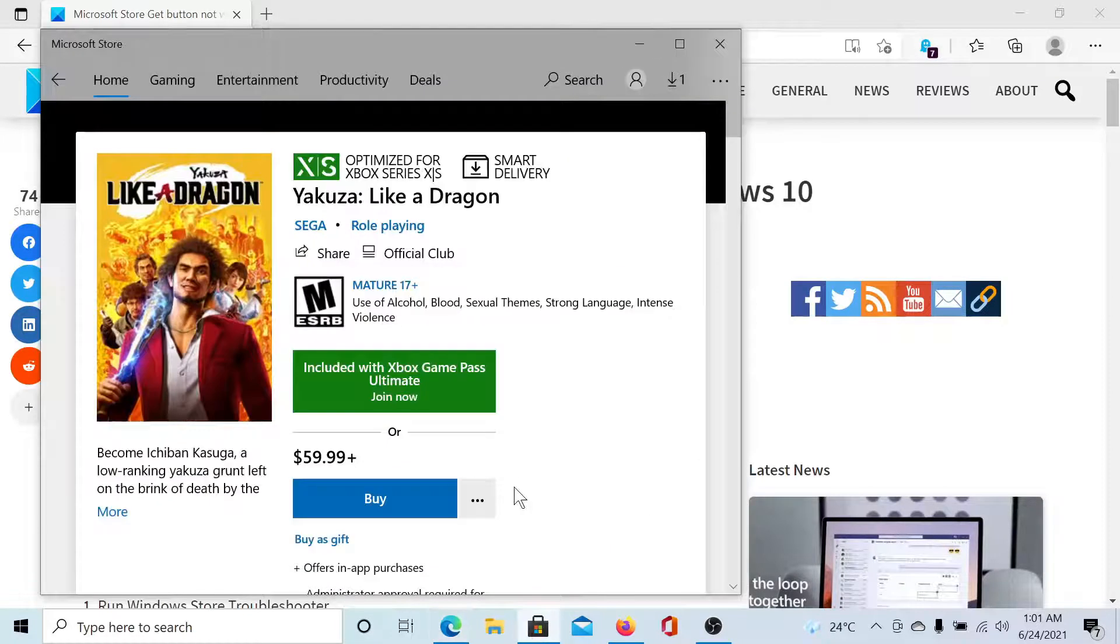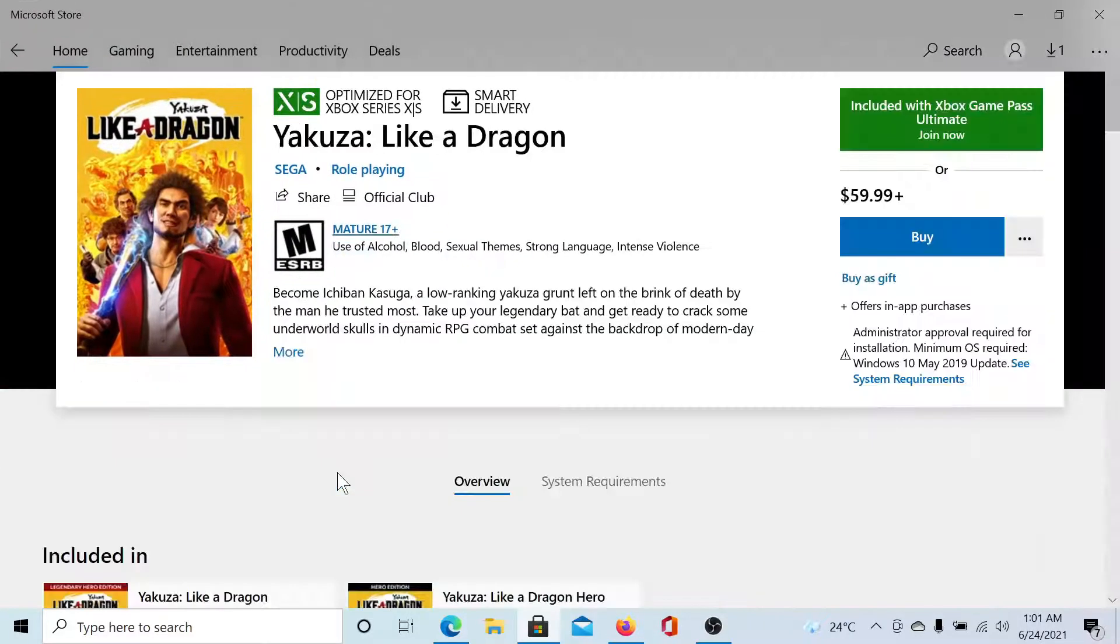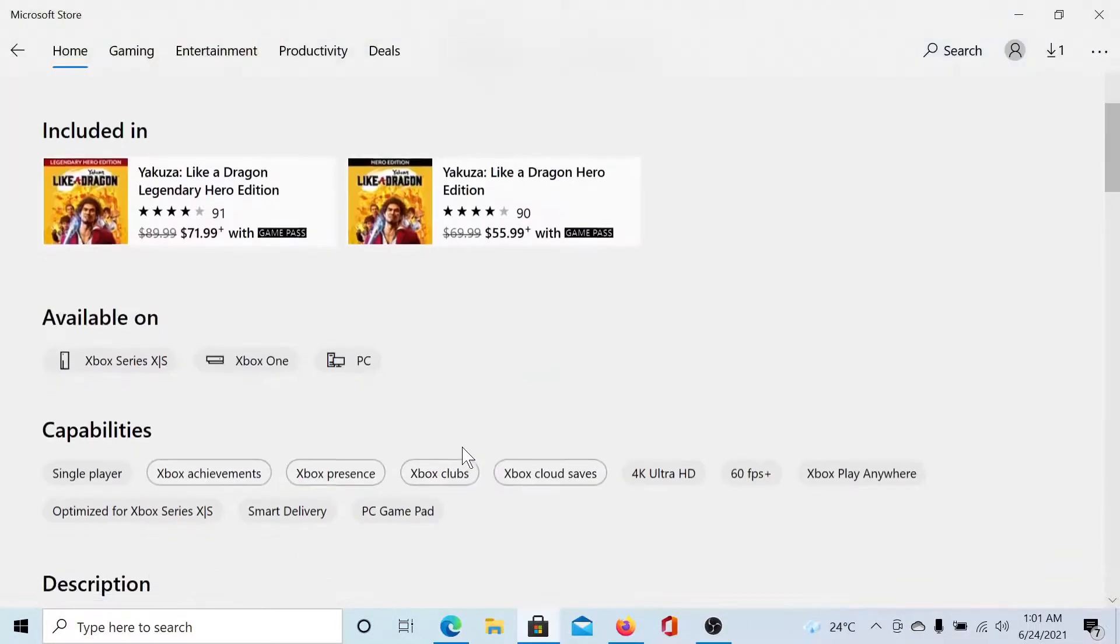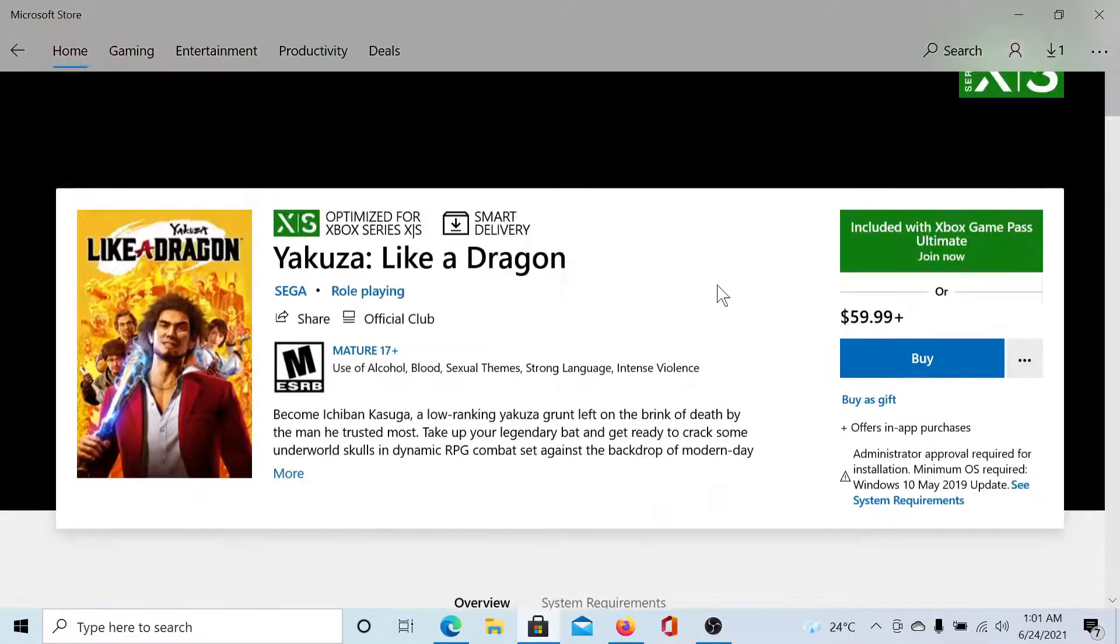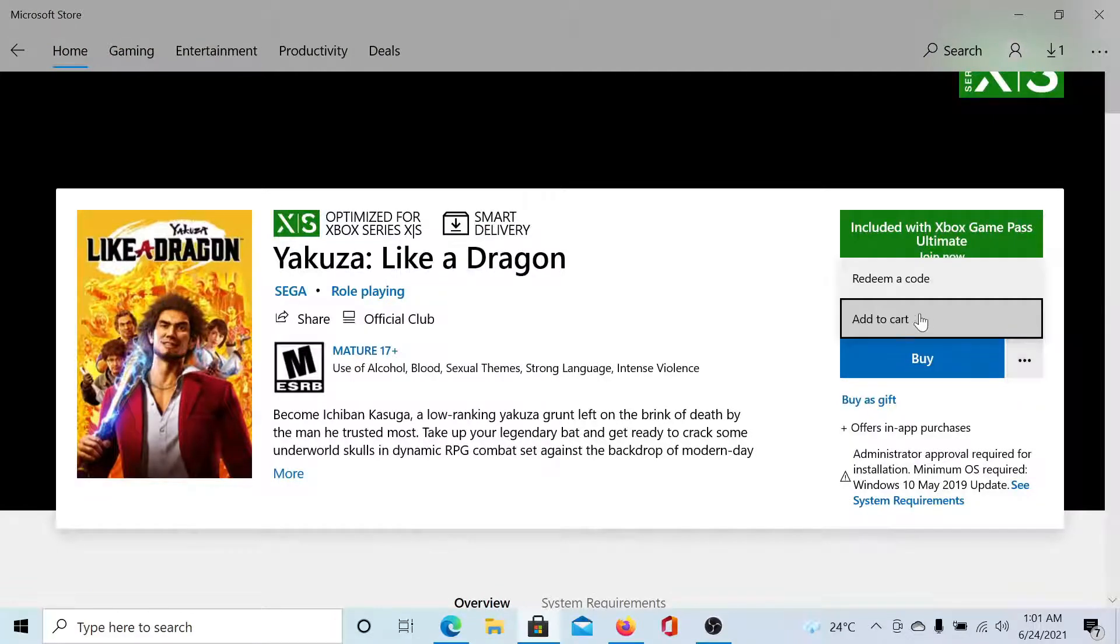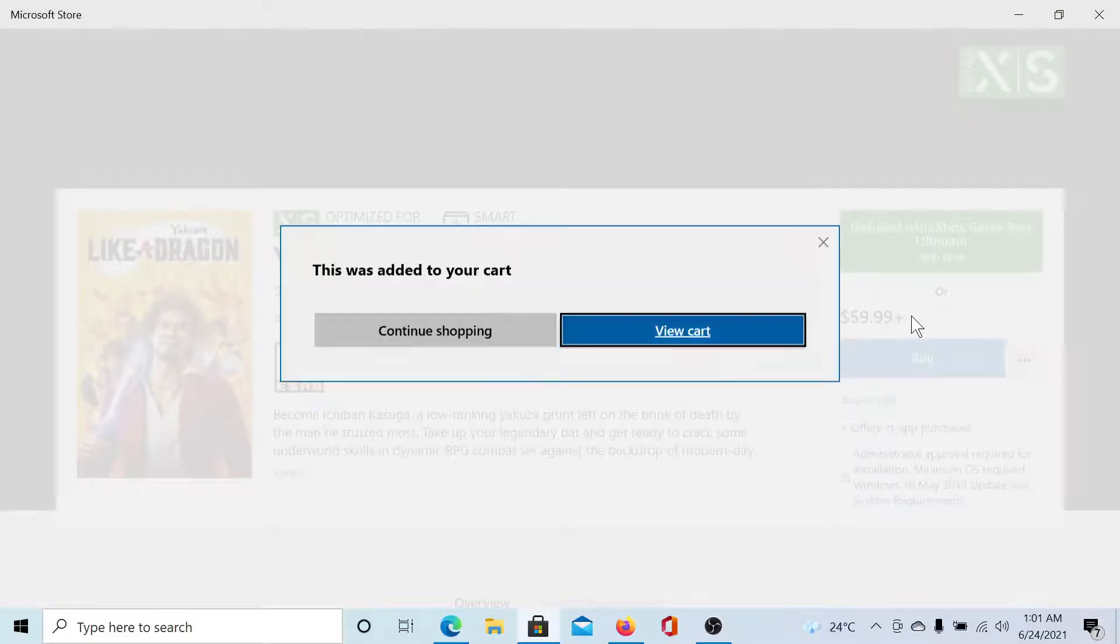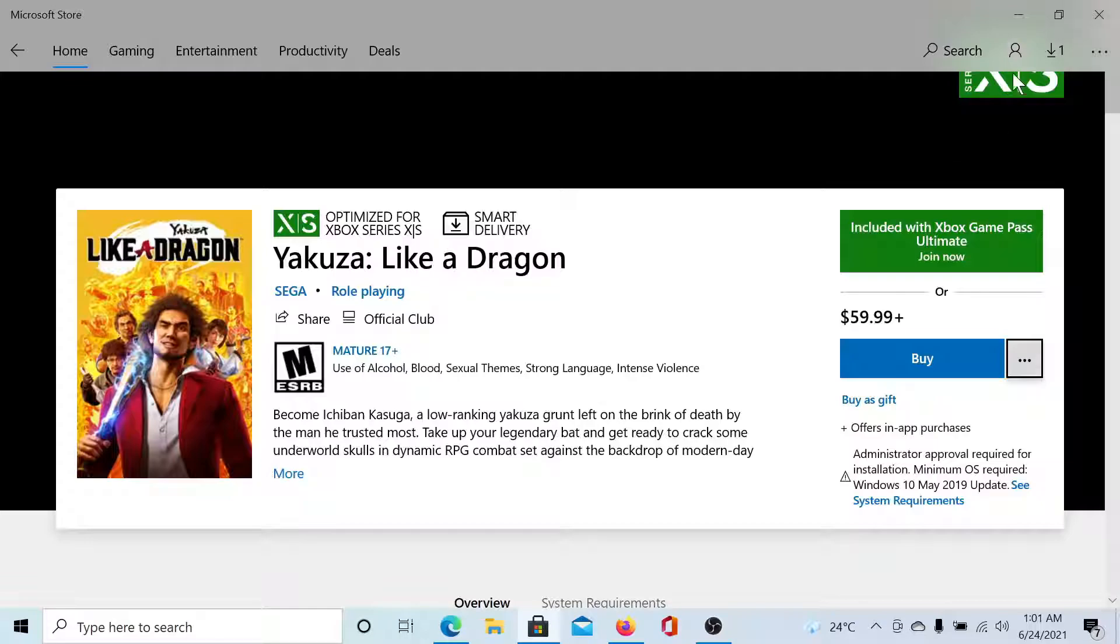Now here we are in the Microsoft Store and we are trying to buy this game, but let's say that this option does not exist. A workaround is to click on these three dots here and select Add to Cart, then check out. This is the workaround, not the fix. As for the fix, what you can do...